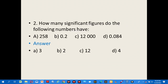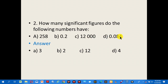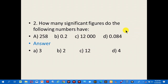Question number 2: how many significant figures do the following numbers have? The numbers are: 258, 0.2, 2000, and 0.084. The answers are: A is 3, B is 2, C is 1 (or 2), and D is 4.